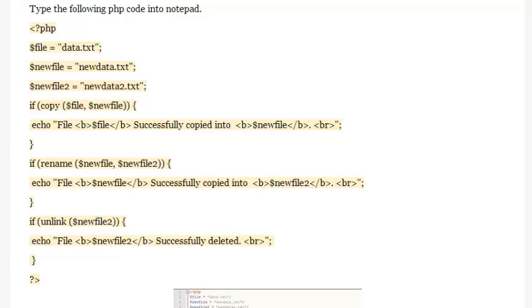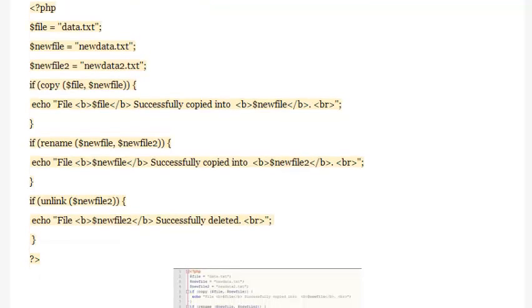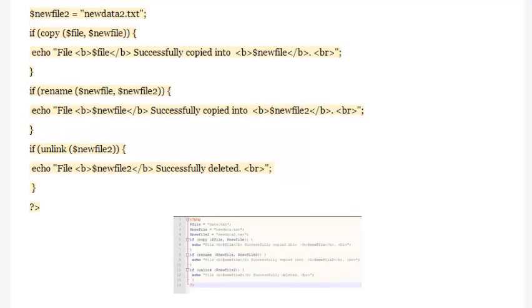Echo the message: file $file successfully copied into $newfile. Then if rename($newfile, $newfile2), echo $newfile2. Closing curly bracket. If unlink($newfile2), echo: file $newfile2 successfully deleted. Closing curly bracket.